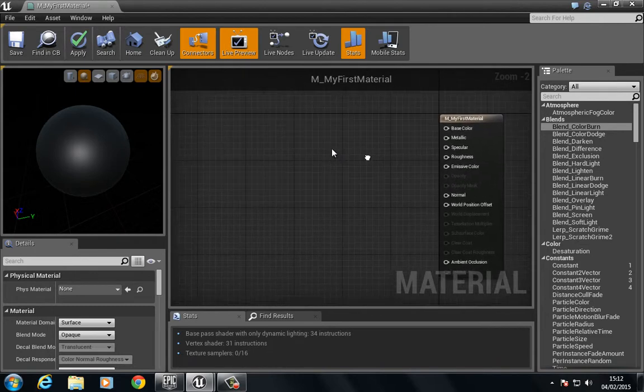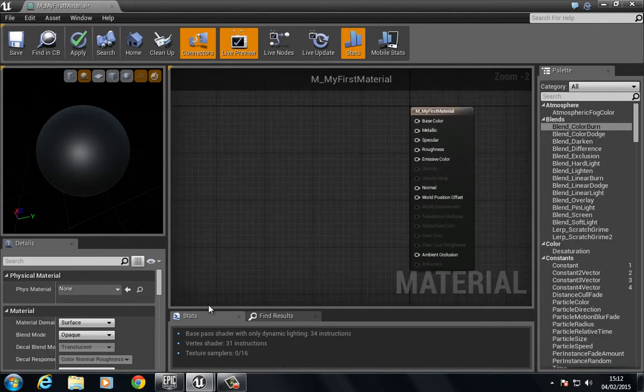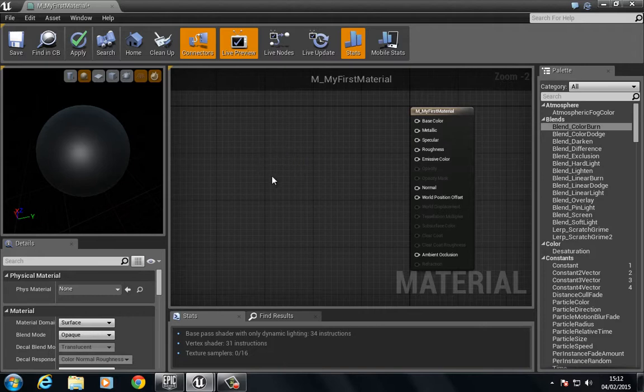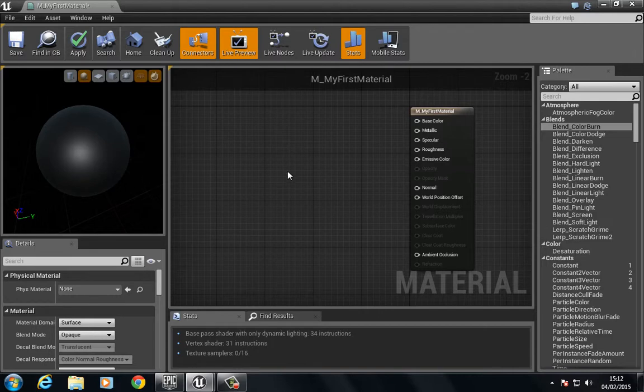So that is the very basics of this interface right here. In the next video we're going to go ahead and start dealing with putting in some inputs and building up a very simple material. So thank you for watching. Please subscribe and I'll see you in the next video.